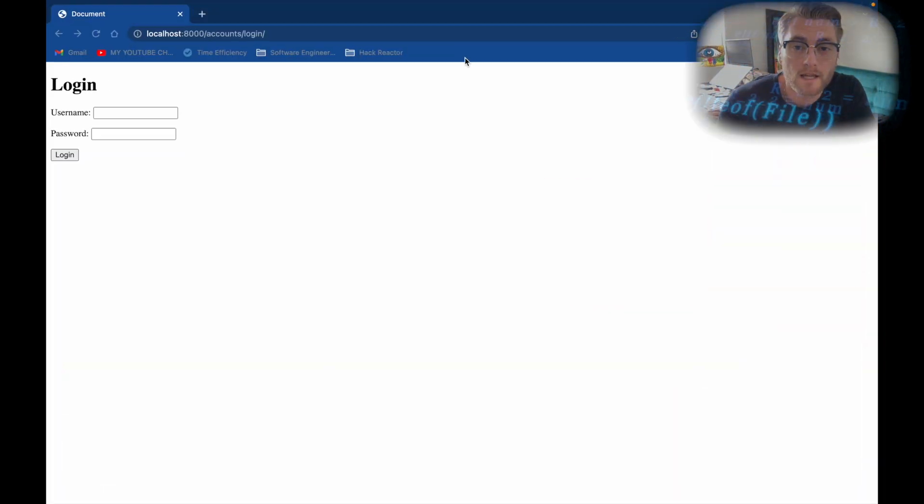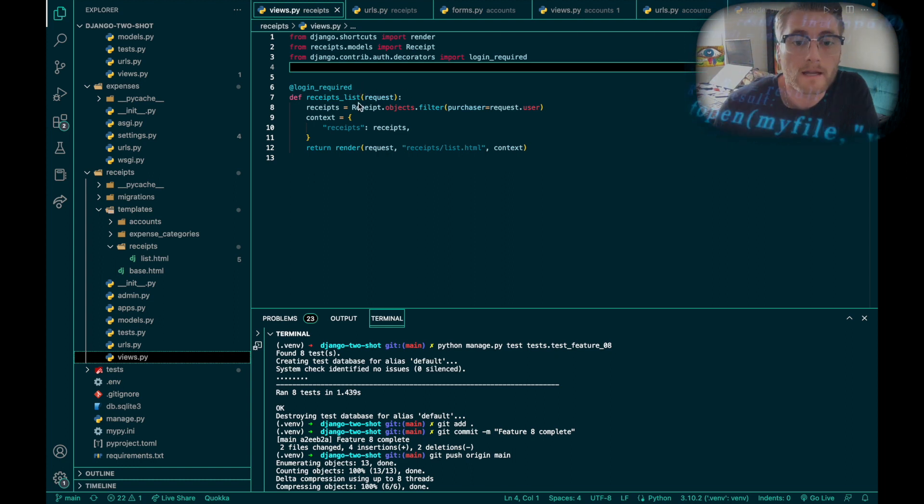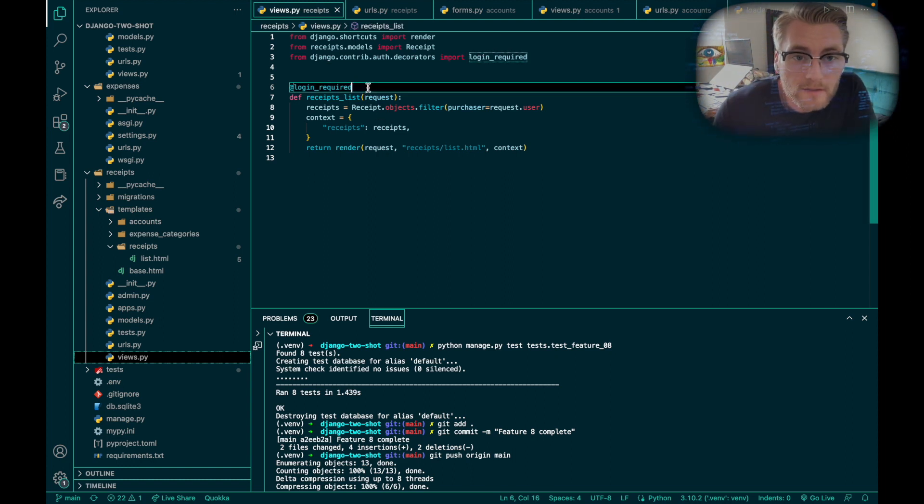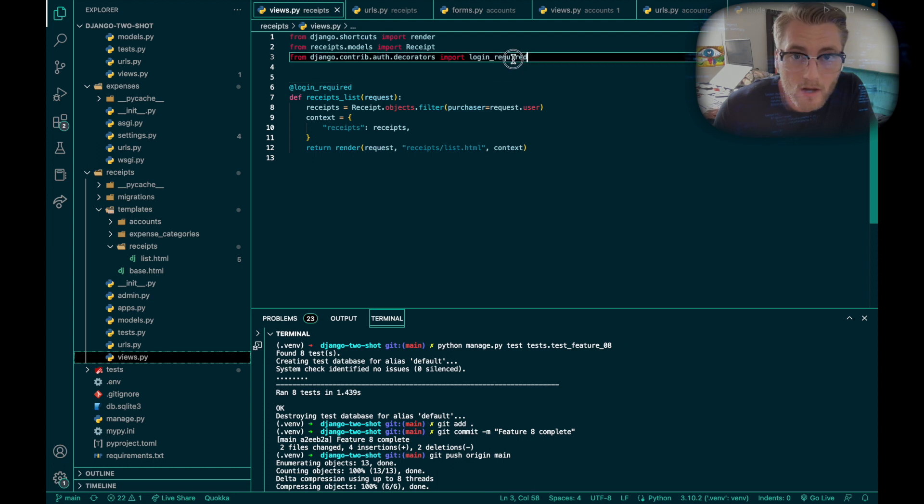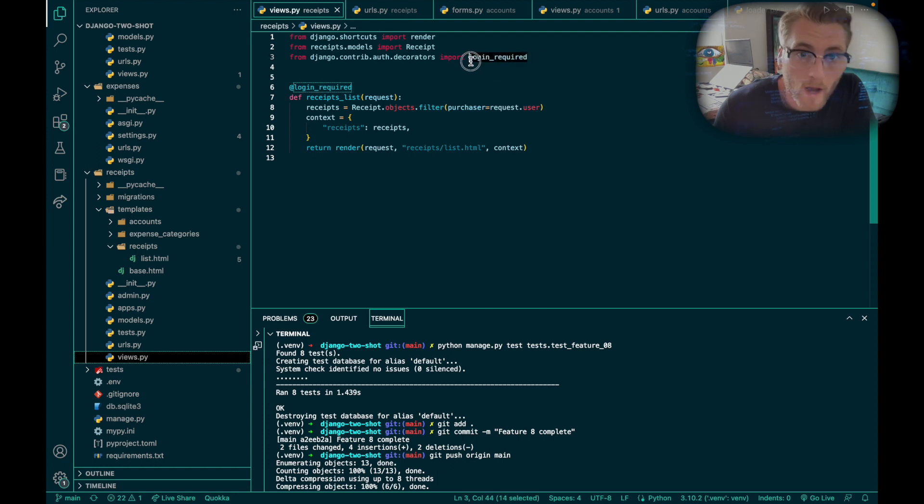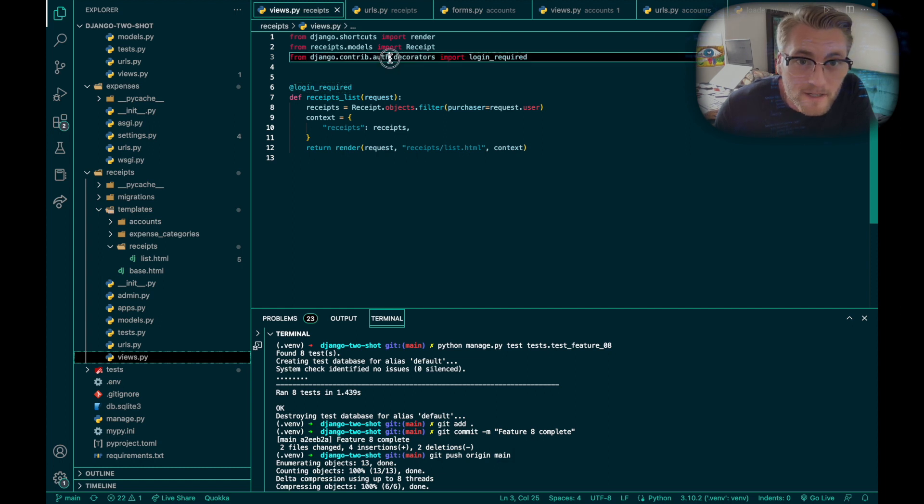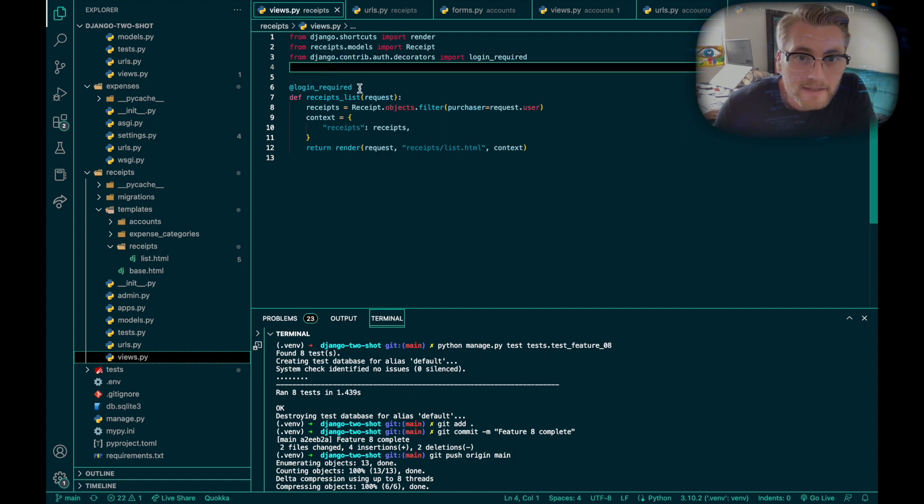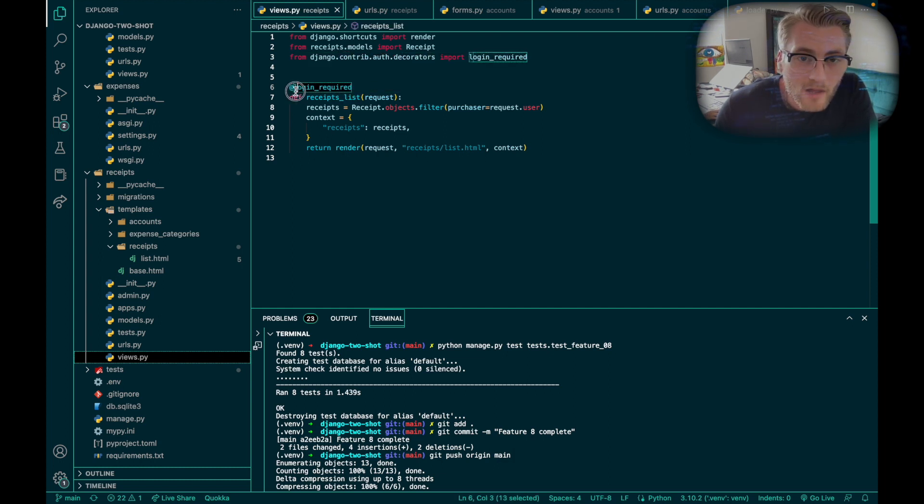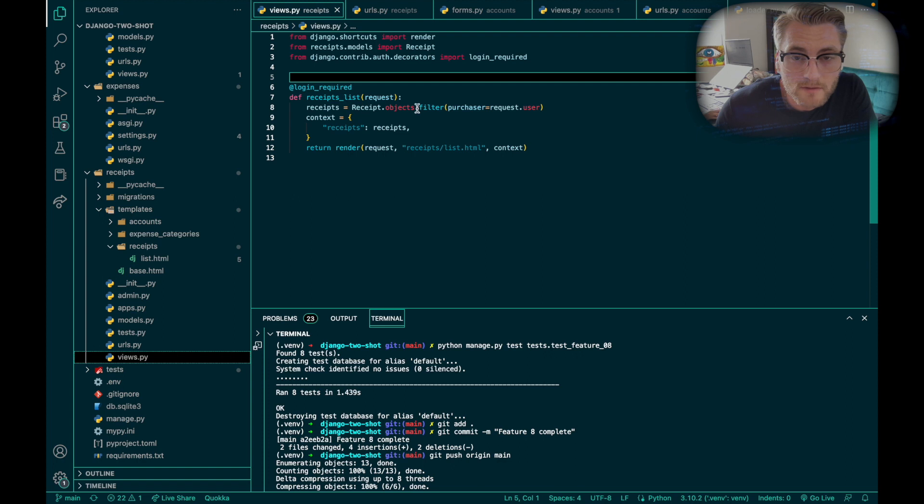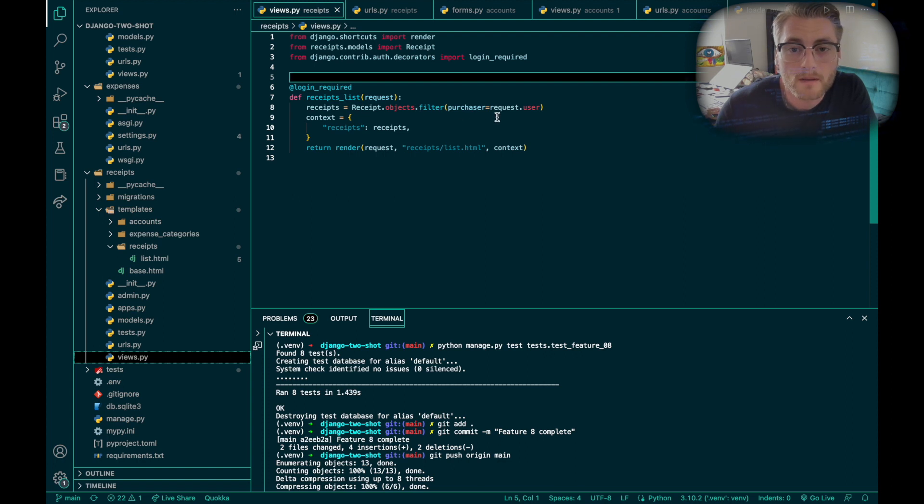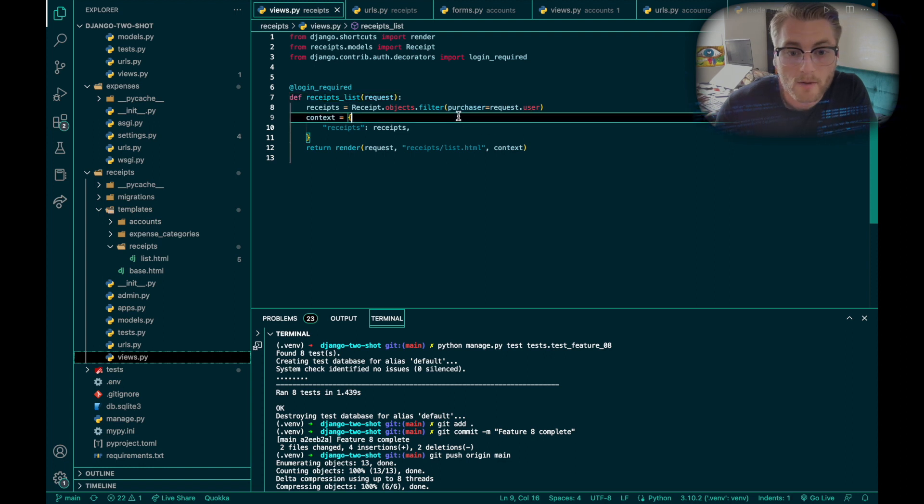Step number eight, I had to add to my login function that it's required. In order to do that, I had to import login_required from the Django authentication decorator. And then add the decorator @login_required just above my function. And then also make sure that my receipt is being filtered where the purchaser equals the request.user.